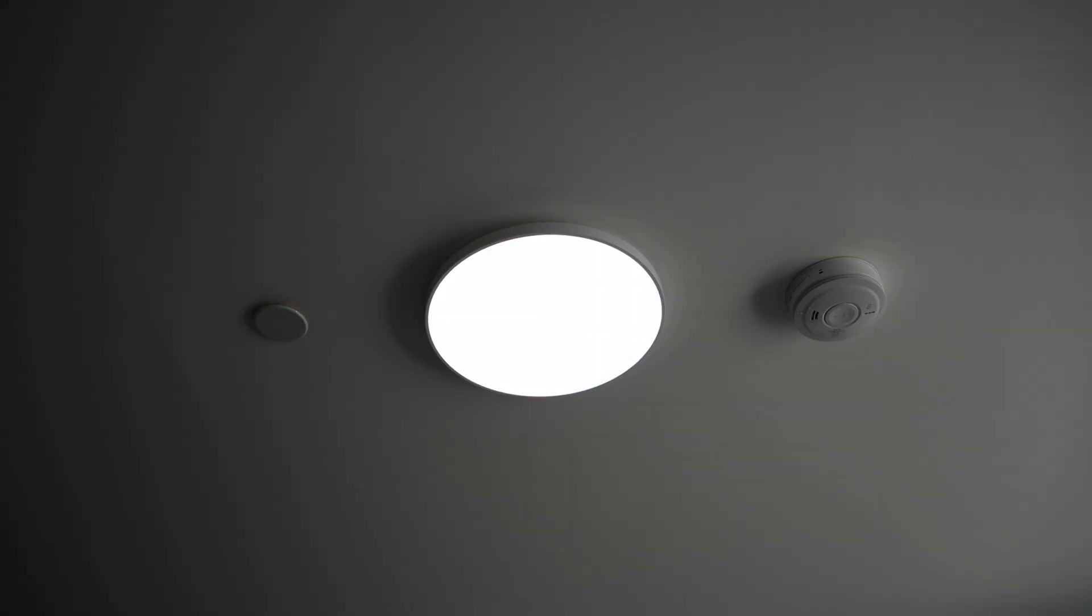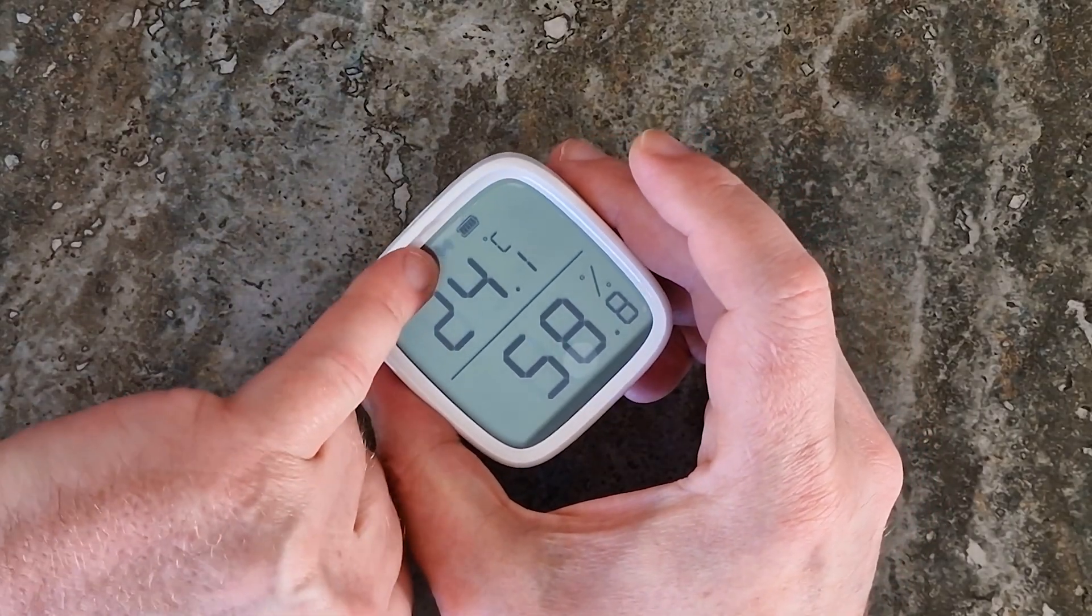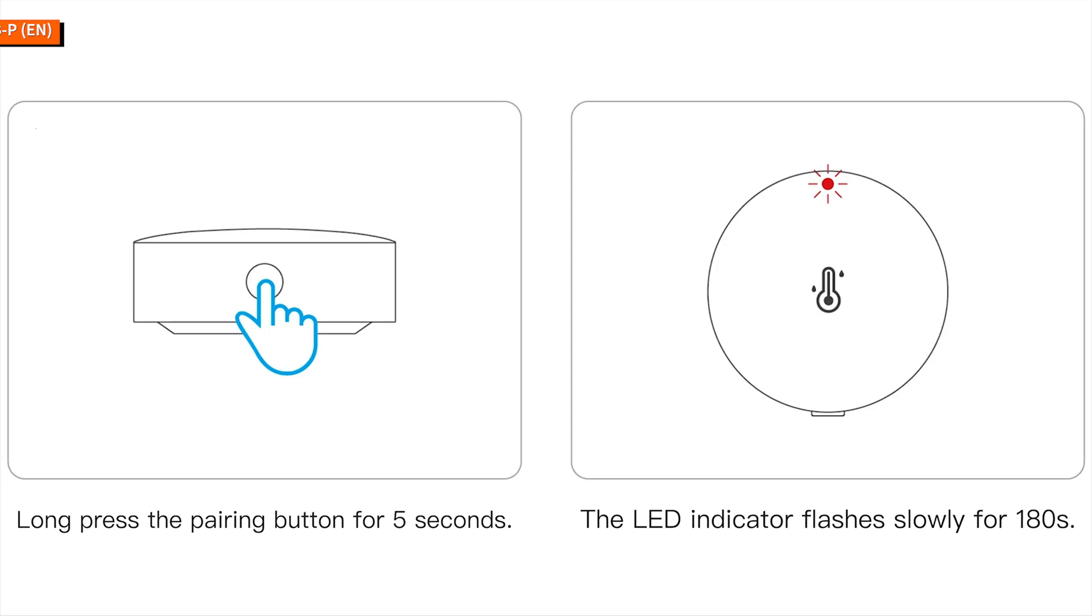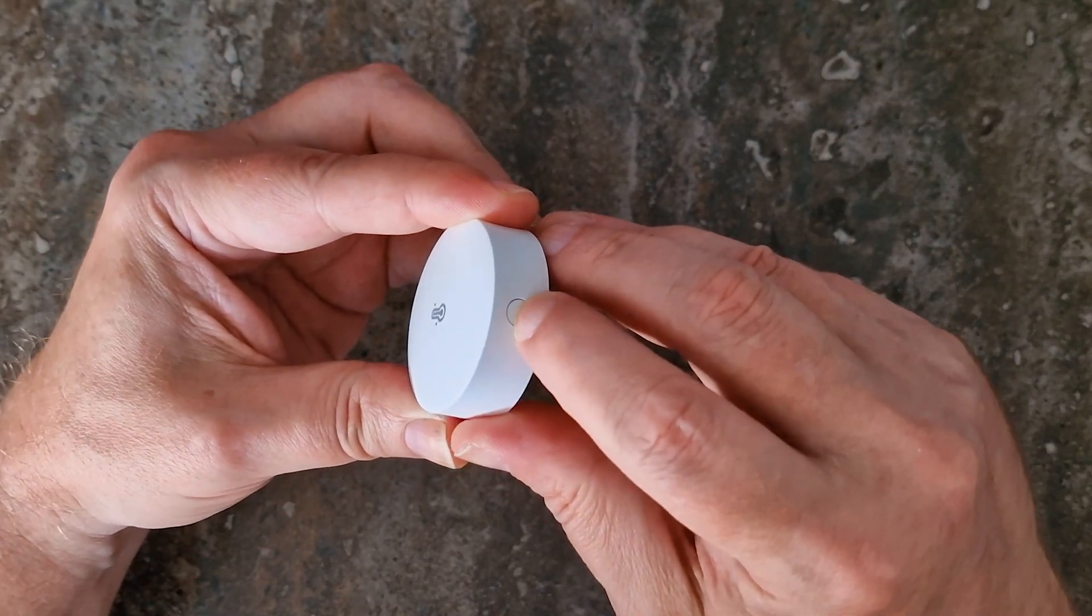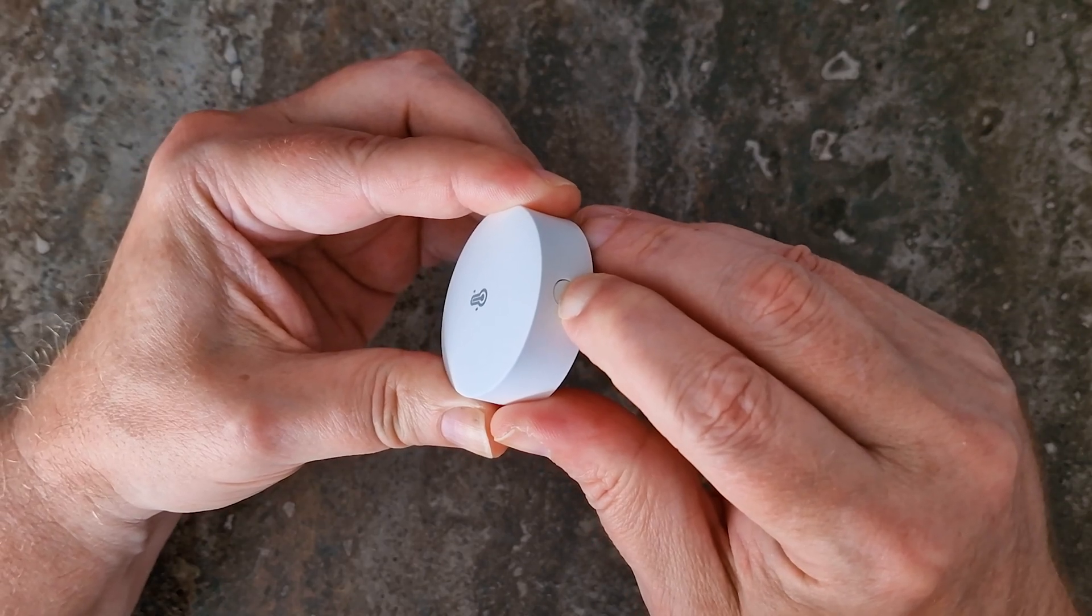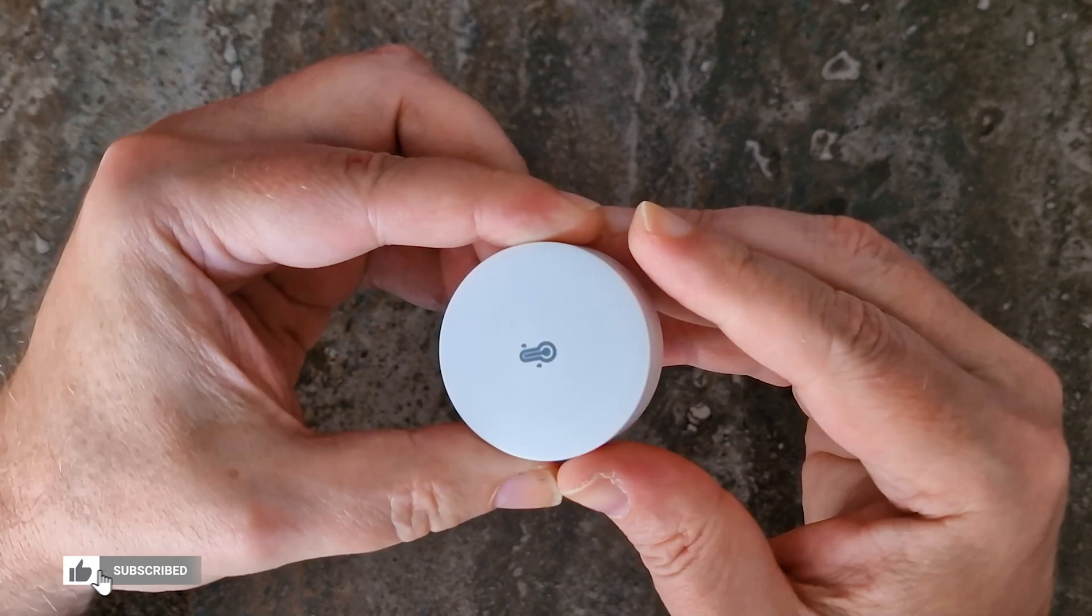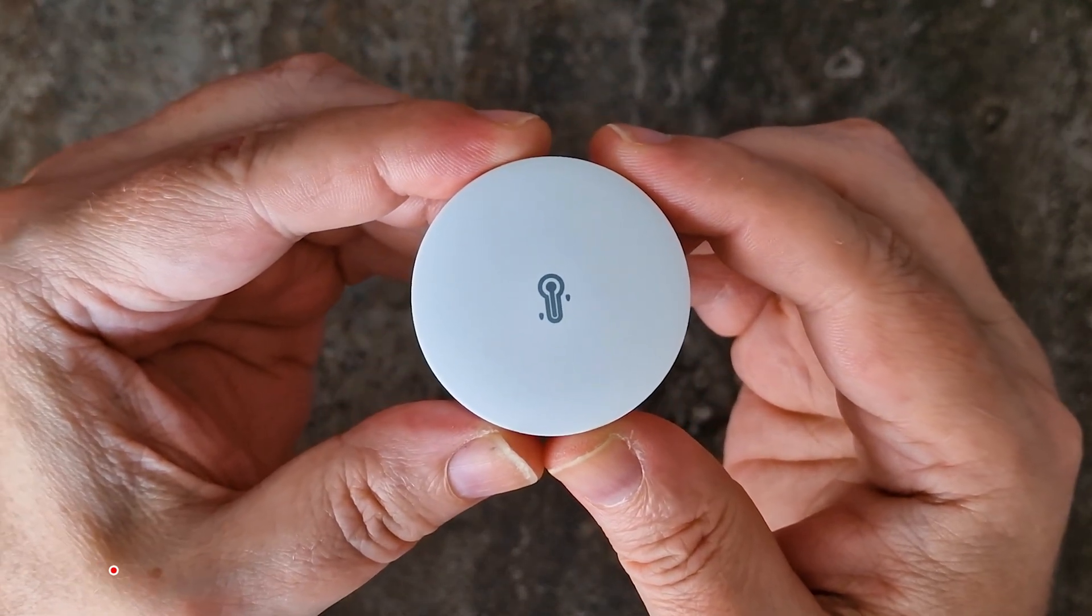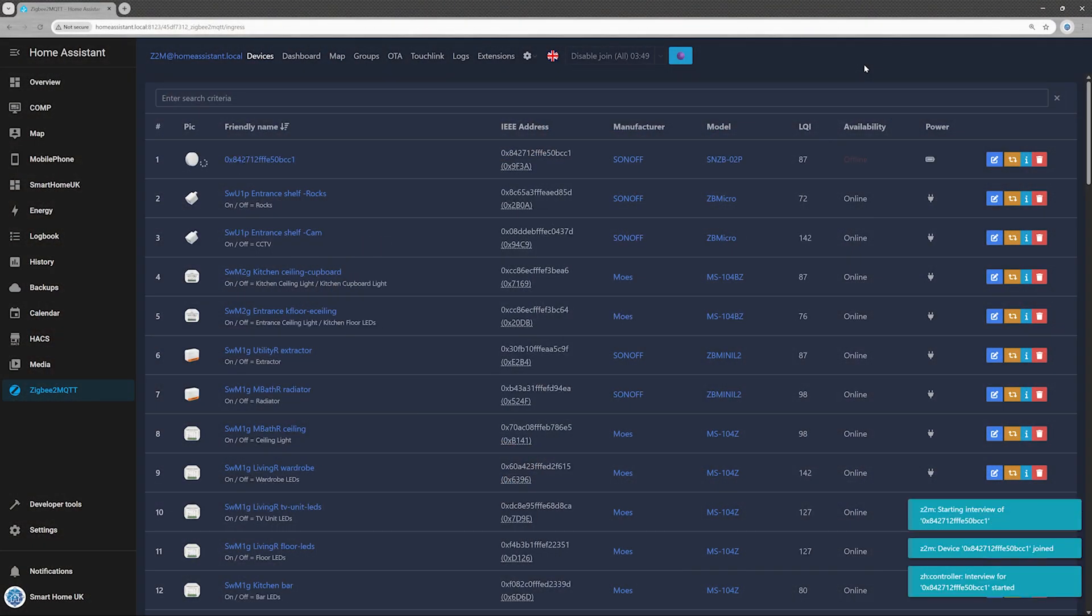Most Zigbee devices enter pairing mode automatically when powered on for the first time. But if yours is feeling a bit shy, give it a gentle nudge. Press and hold the pairing button on the side of the sensor for 5 seconds until the red LED begins flashing slowly. Within a few seconds, the device should appear in your Zigbee 2 MQTT device list.